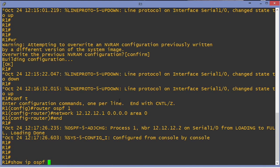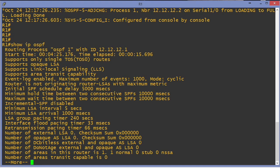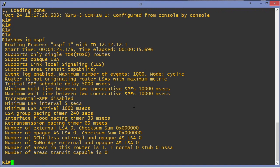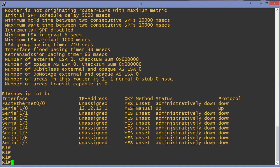Show IP OSPF is how we can check our router ID, and our router ID is 12.12.12.1. Of course it is. Show IP interface brief. It's the only IP address on this particular device. So of course that's the router ID.